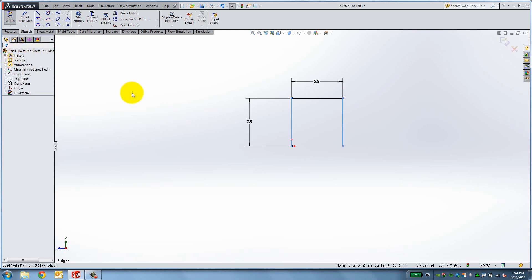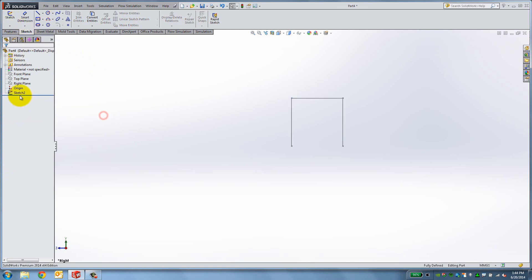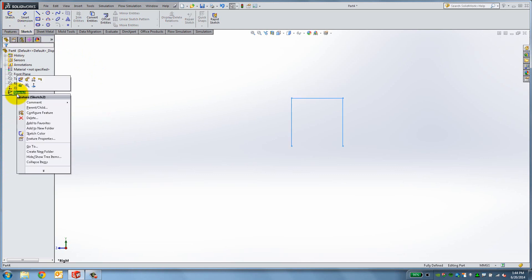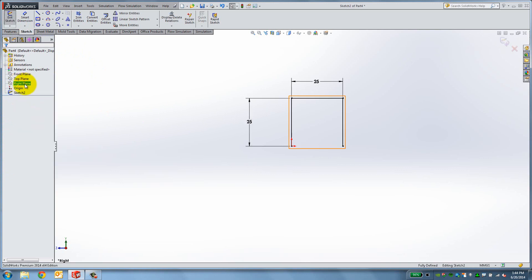If you exit the sketch now, you can see that the minus sign disappeared. To go back to editing, right-click and select the first icon.